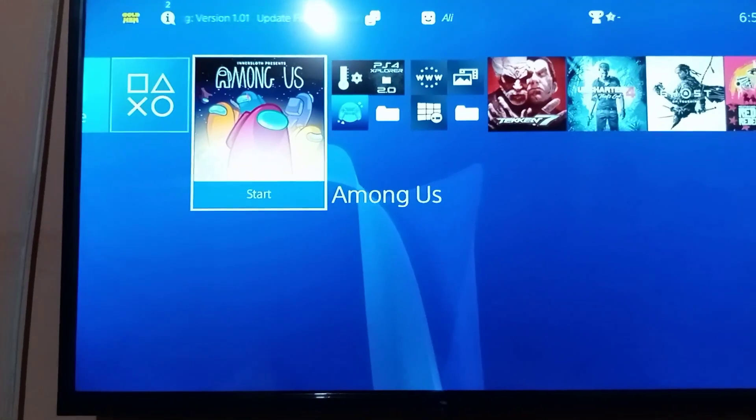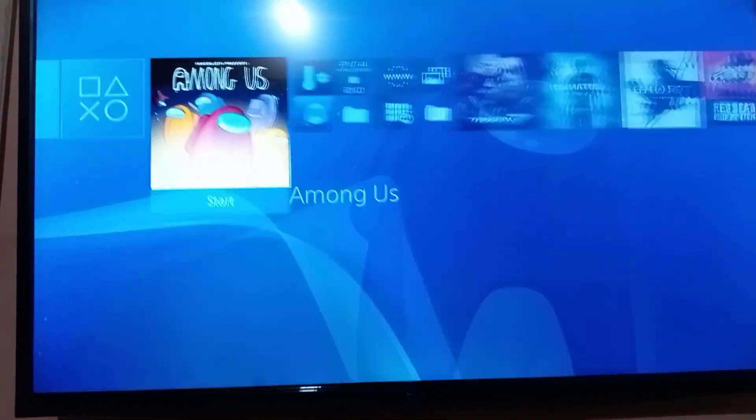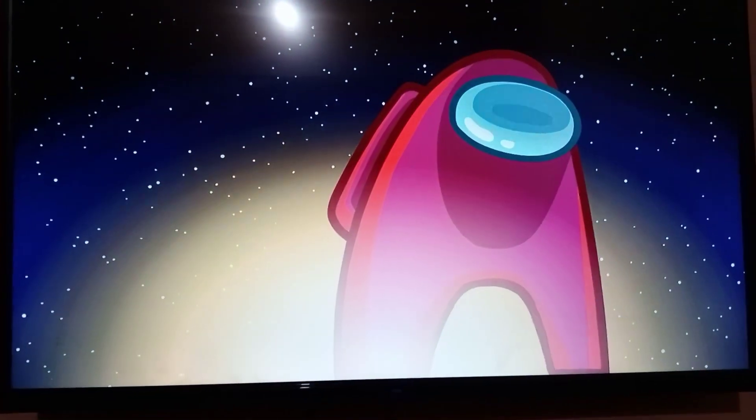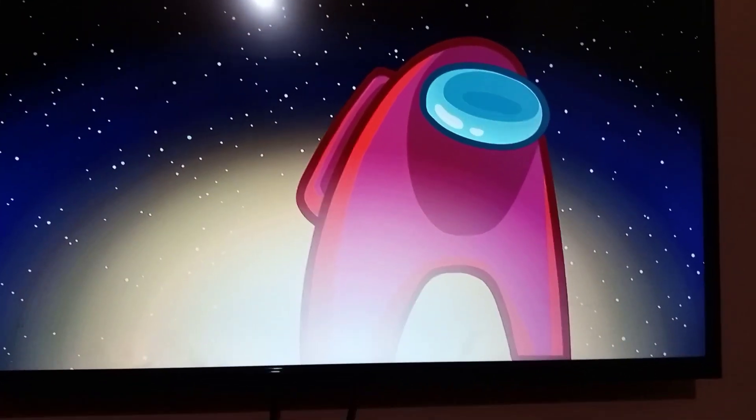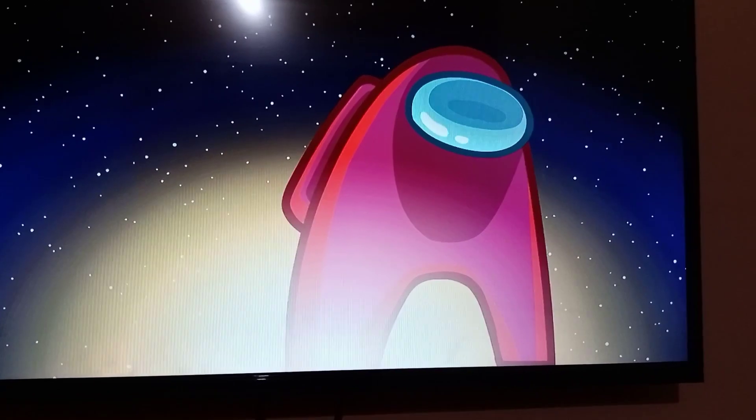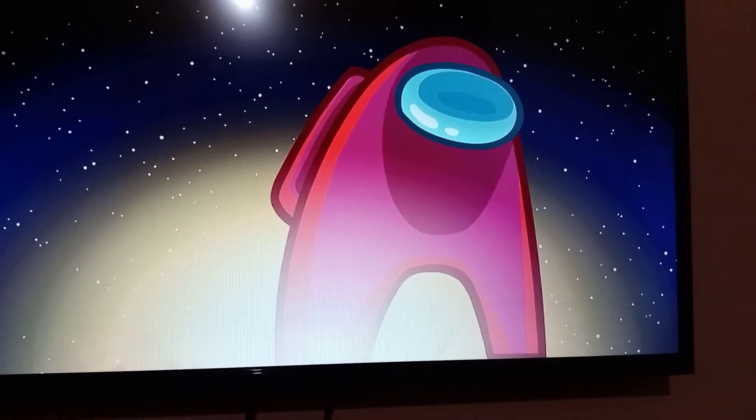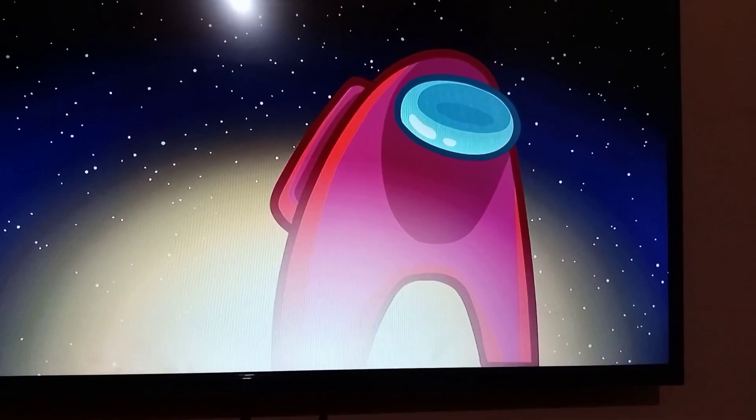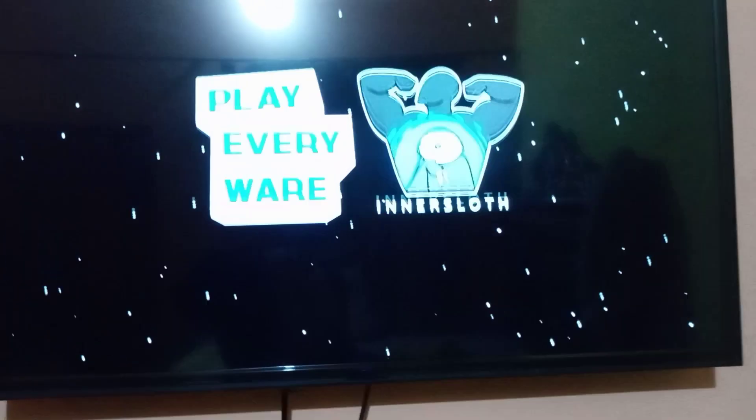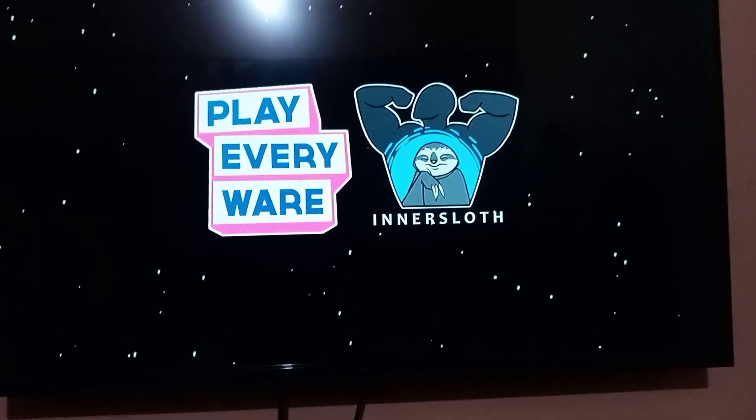Here's the game. Press X to play, and it's working. Thanks for watching. Subscribe to the channel and like the video. Goodbye.